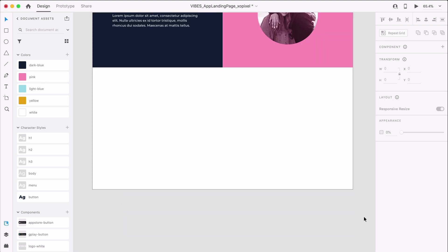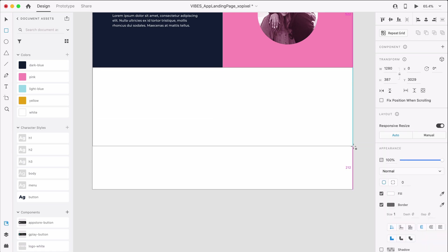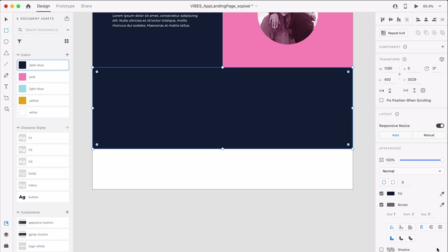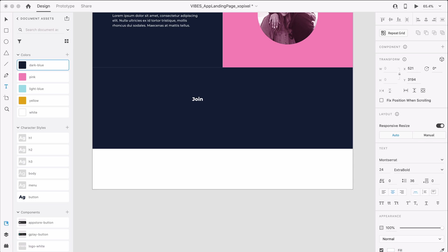To design the email sign-up section, we'll first draw a dark blue borderless rectangle that's 1280 by 400 pixels. Now we'll write out a CTA headline, apply the H2 character style, and a blurb below applying the body character style.